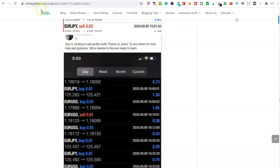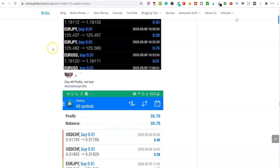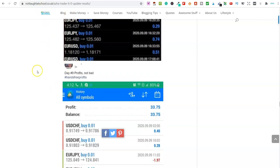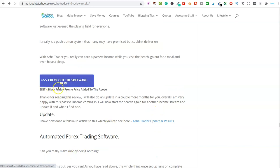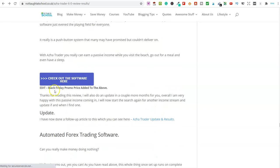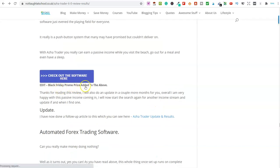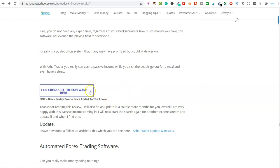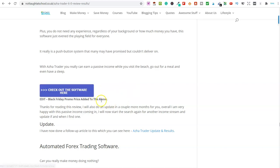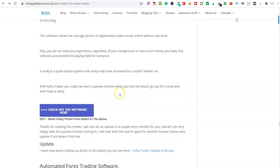As I mentioned, the links are down below for you. And literally, all you need to do is just click on here where it says check out the software. And you can see the Black Friday promo price has been added to the above for you. So click on here. It will take you through to the sales page. And if you want to go ahead and purchase it, then you can do.